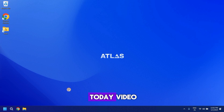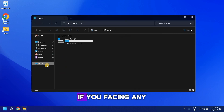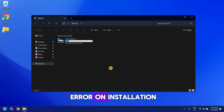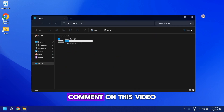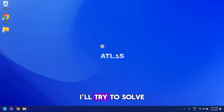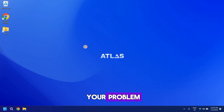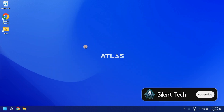So that's it for today's video. If you're facing any error during installation, comment on this video and I'll try to solve your problem. Also, don't forget to subscribe to the channel.